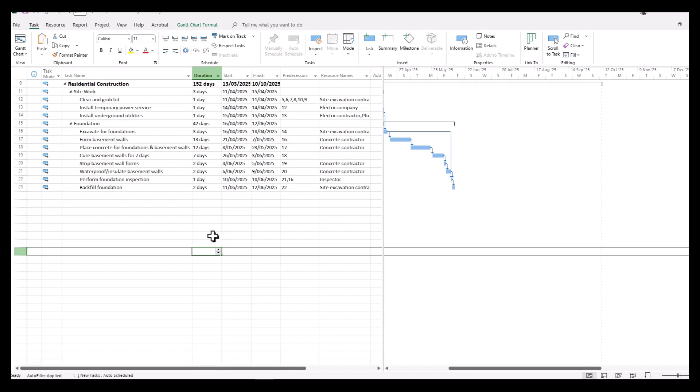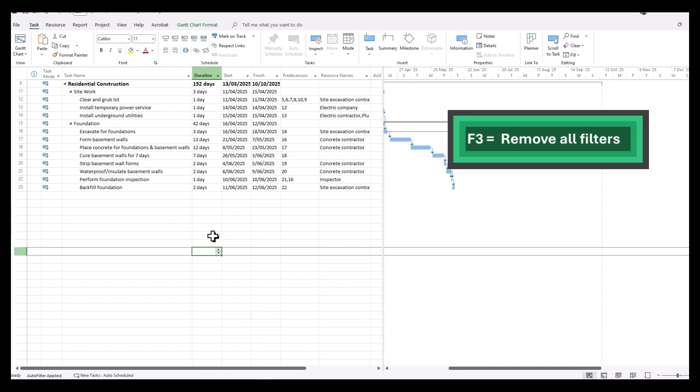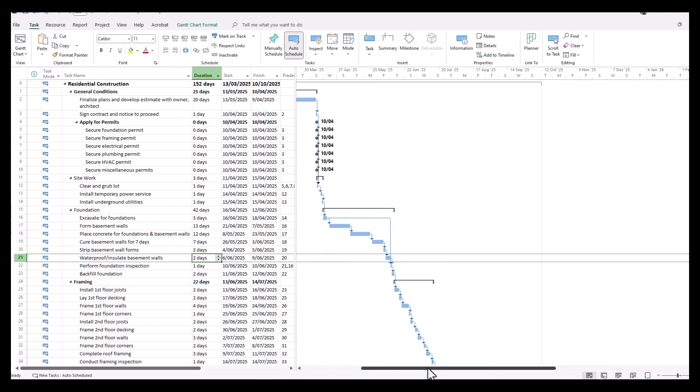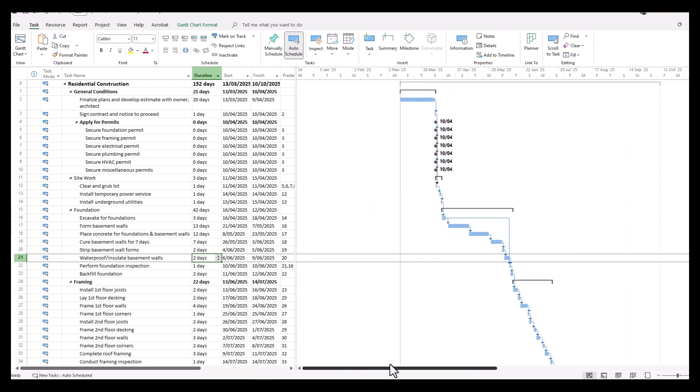To restore the schedule or remove all the filters, there's a very quick and easy way to do that: clicking F3. When you click F3, it removes all the filters and restores the schedule back to show all of the items.